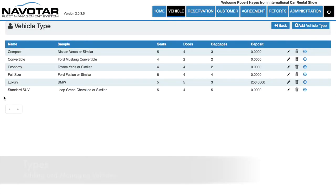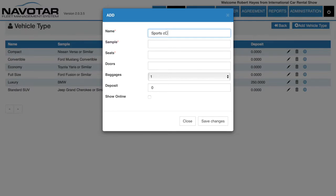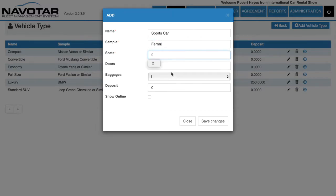Here you can see all existing vehicle types that you may have. Then you can add another vehicle type. For instance, we can say sports car, with a sample entry such as Ferrari, seating 2, and you can insert any other details you may have, and simply click Save Changes.